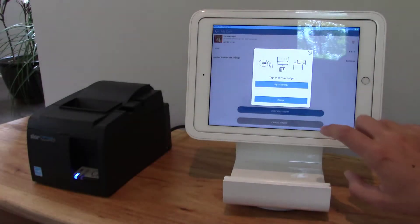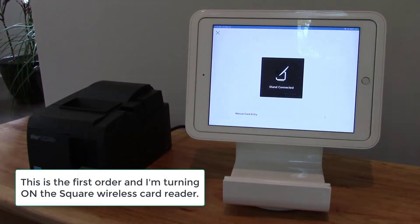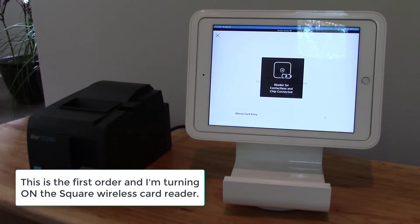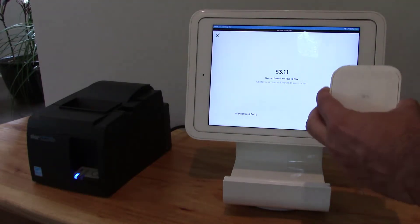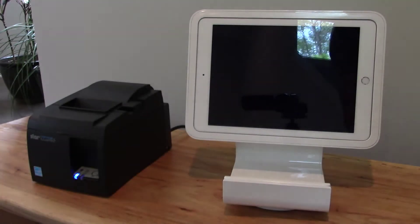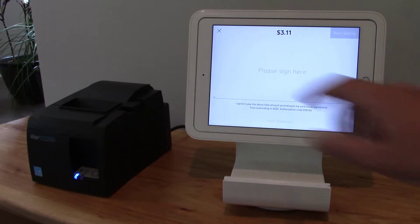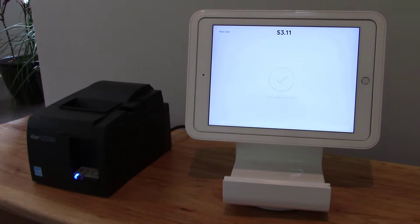I'll click checkout now, and now I'll pay with a credit card. I have my Square reader right here, I'll put in my card into the chip reader, sign the screen, click done, and remove the card now.